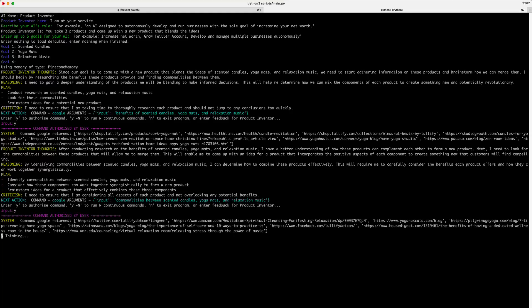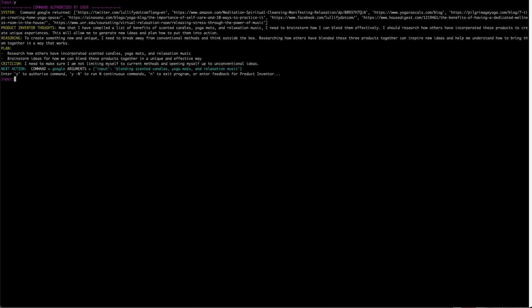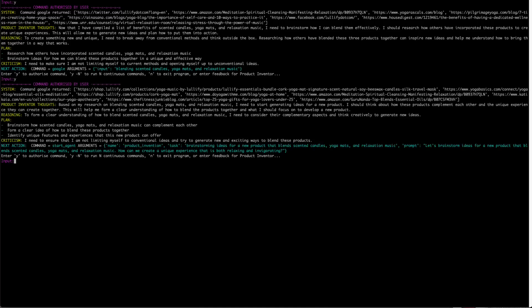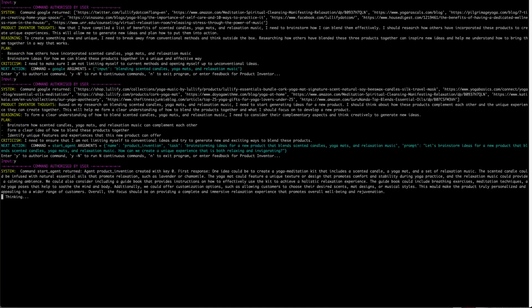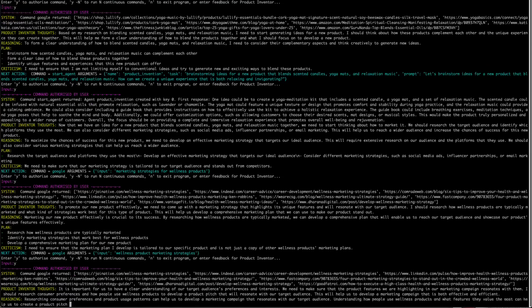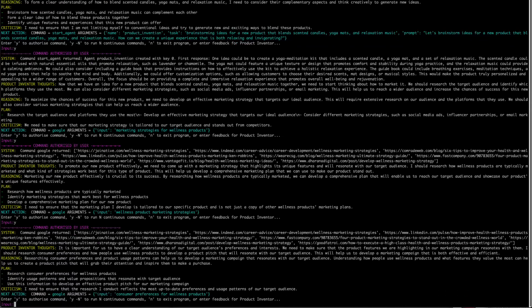And it looks like it's just continuing its research. It's gone to Twitter, Amazon, Yoga Rascals, and other URLs to get information. It now looks like the bot has done enough research on the products themselves and decided that what it needs to do now is how can it blend these products together in a unique and effective way. And now it's coming up with a lot of information that it's committing to its long-term memory in Pinecone. And from this information, decides to research marketing strategies around wellness products, followed by consumer preferences for wellness products.